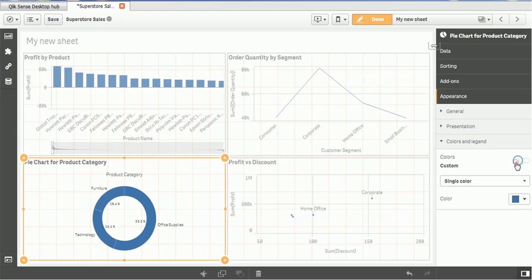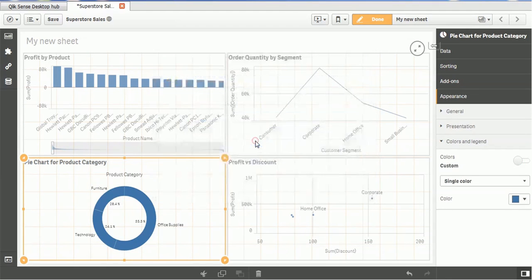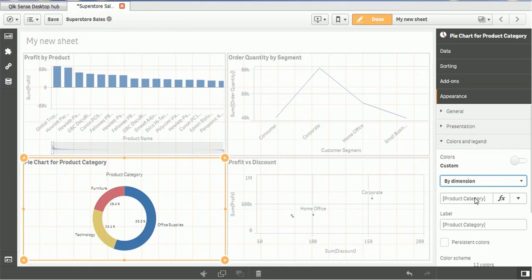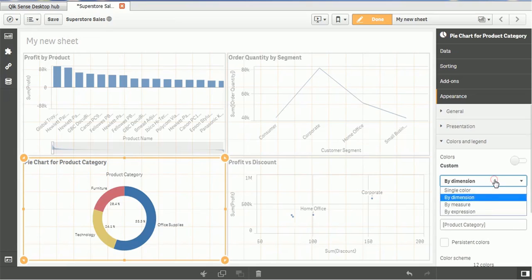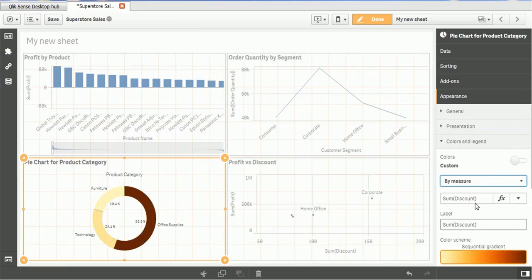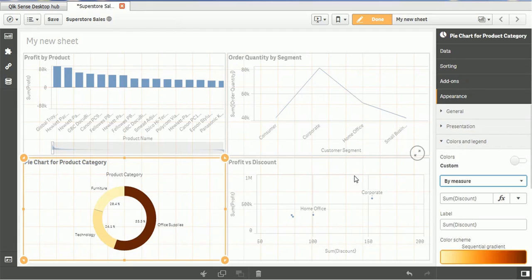If you want to choose any other color, suppose single color or by-dimension means the color will change if the dimension is different. By-measure, if you see the by-measure, the higher percentage, the darker color and the percentage, the color gets faded as the percentage or the measure quantity changes.